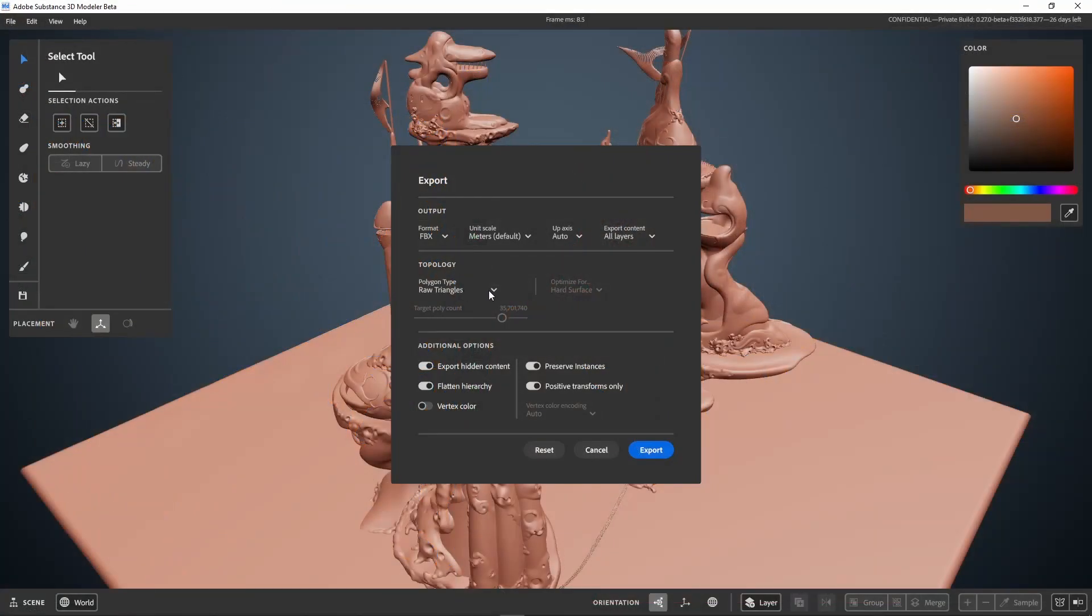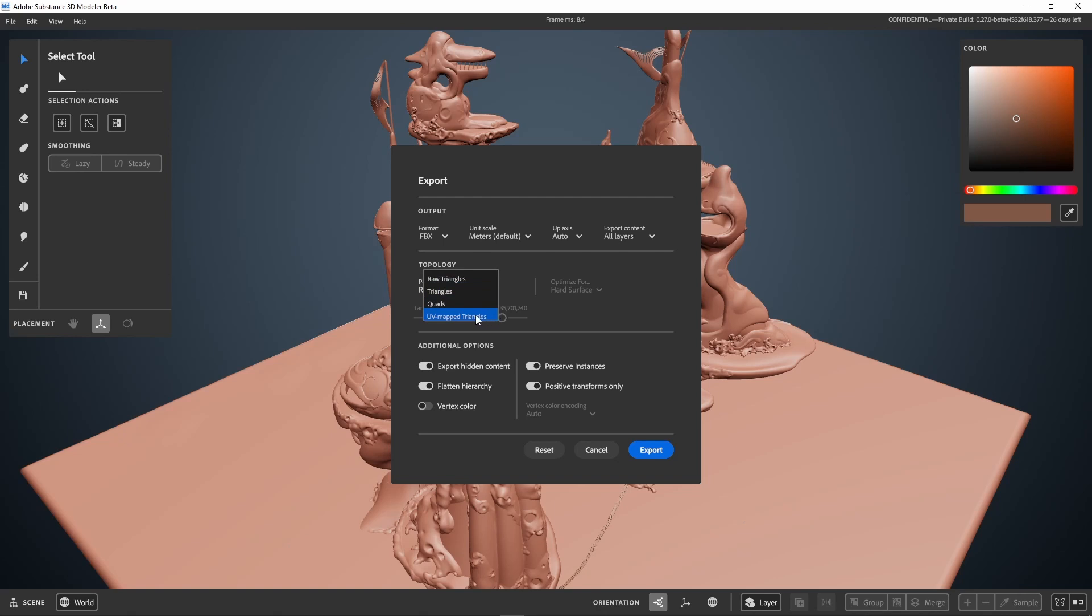However, for some of the smaller meshes like the hanging bridges, the ladders, rails and so on, which don't necessarily need manual remeshing and UV mapping, I just basically use the UV map triangles option.